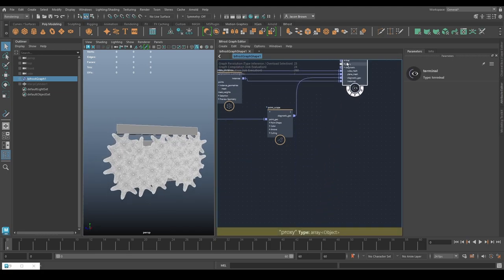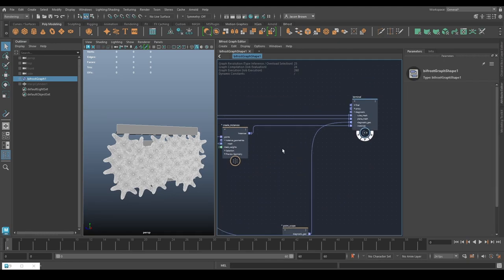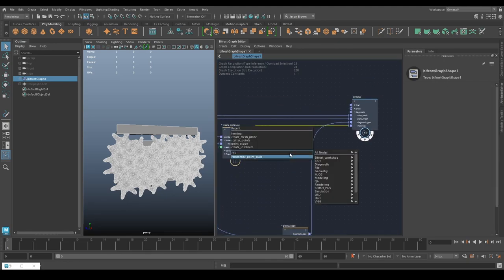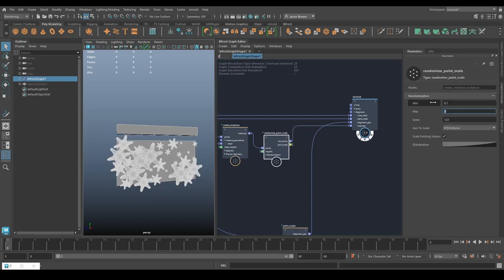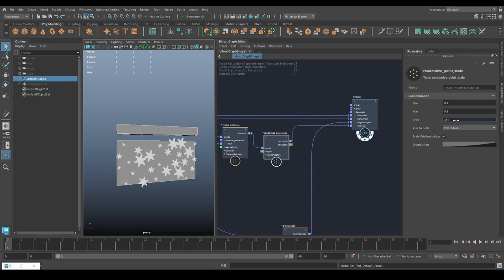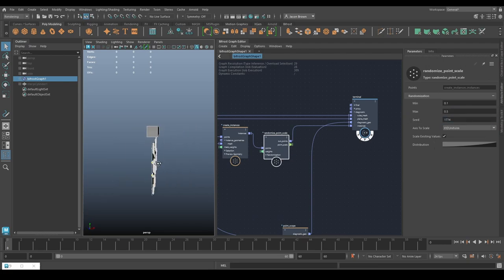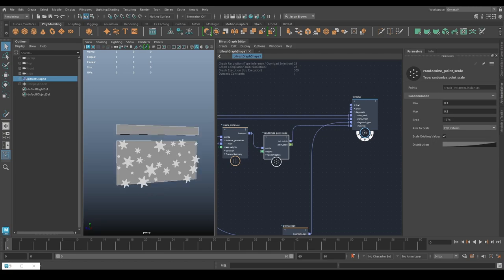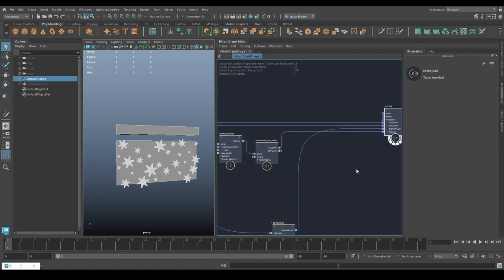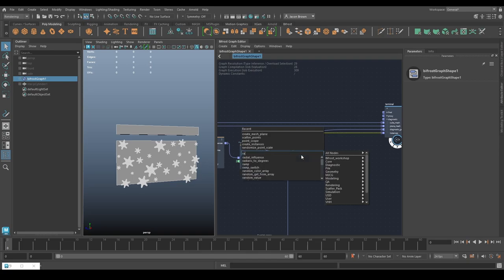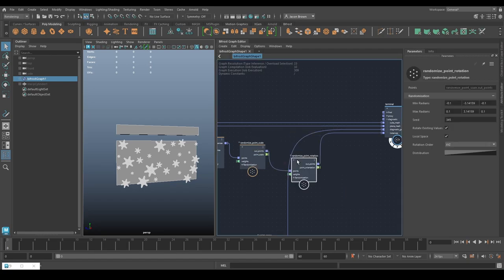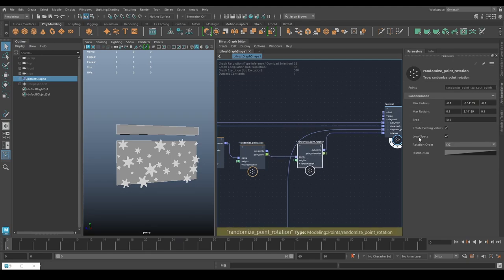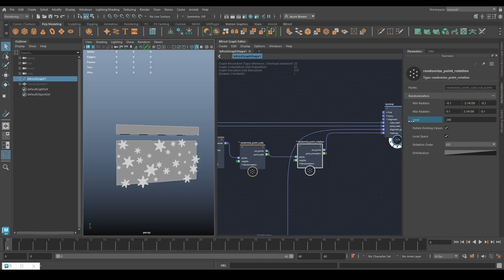There are our stars - they're all a bit big. We know how to change that: just randomize the point scale. Then tweak the seed a little bit until we like the look of it. It'd be nice if we could rotate these as the sand hits them to get some interesting effects. Before we do that, let's throw down a random rotation node and randomize the rotation a bit. With a seed change you can see them spinning in various directions - pretty nice.